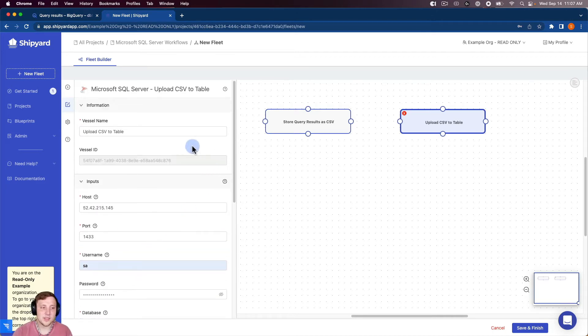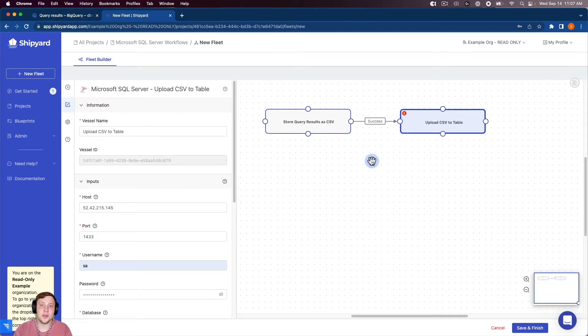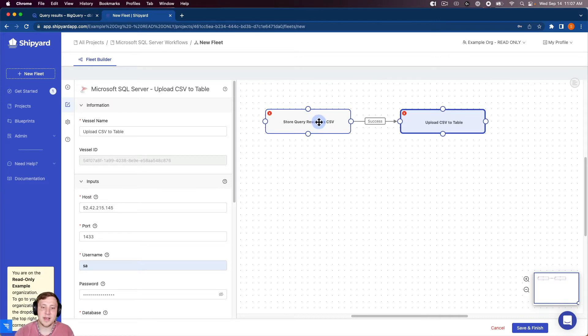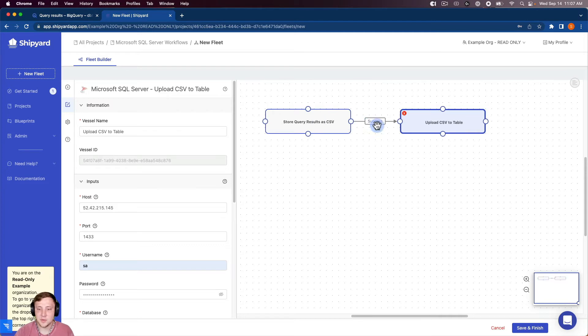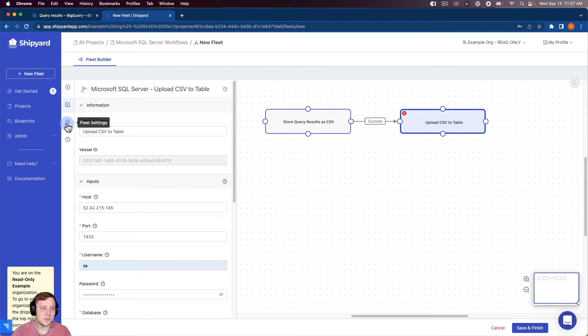So it looks like this vessel is good to go. So I can connect these two vessels together. And I like to read out my fleets and try to proofread them before I run them. So looking at this, I have this first vessel that's going to store the query results from BigQuery as a CSV. If that's successful in the middle, then I can upload that CSV to a table in SQL Server. So it looks like we're good to go.